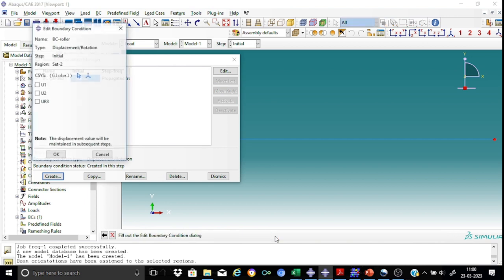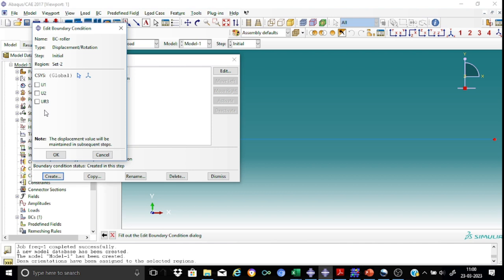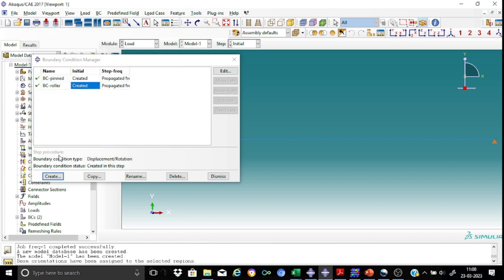We will allow only the UR3, U1 and UR3 and restraining the Y component, that's the U2. So that represents a typical roller end. That's okay.